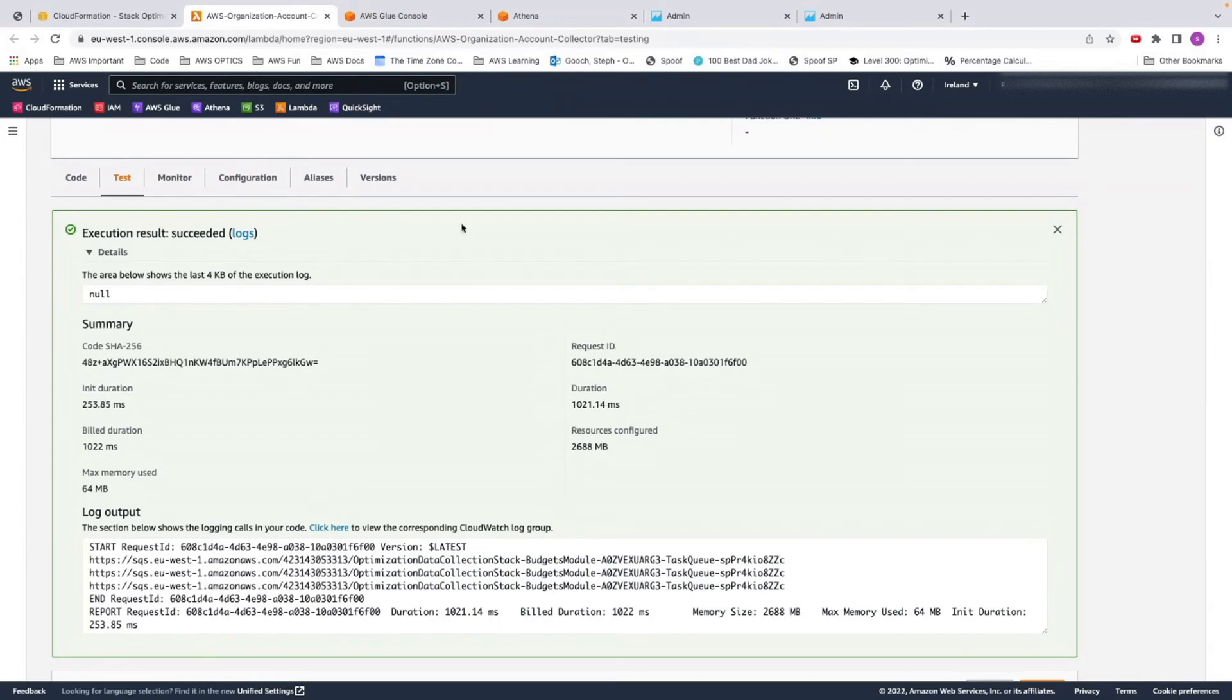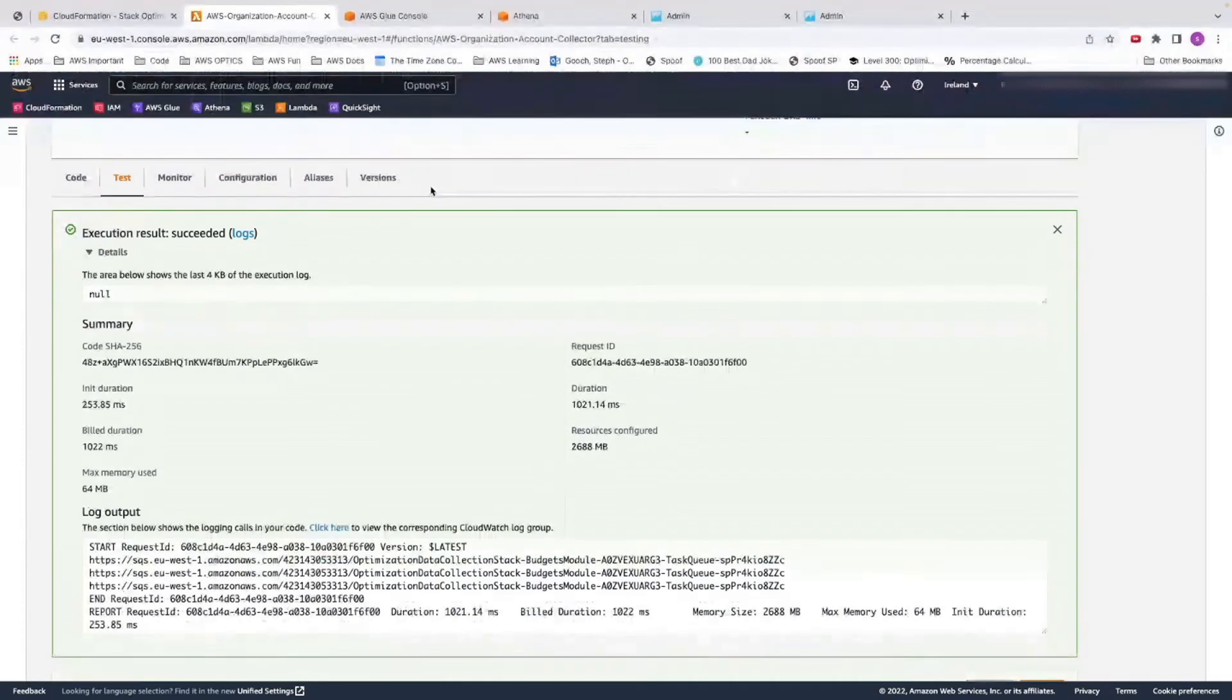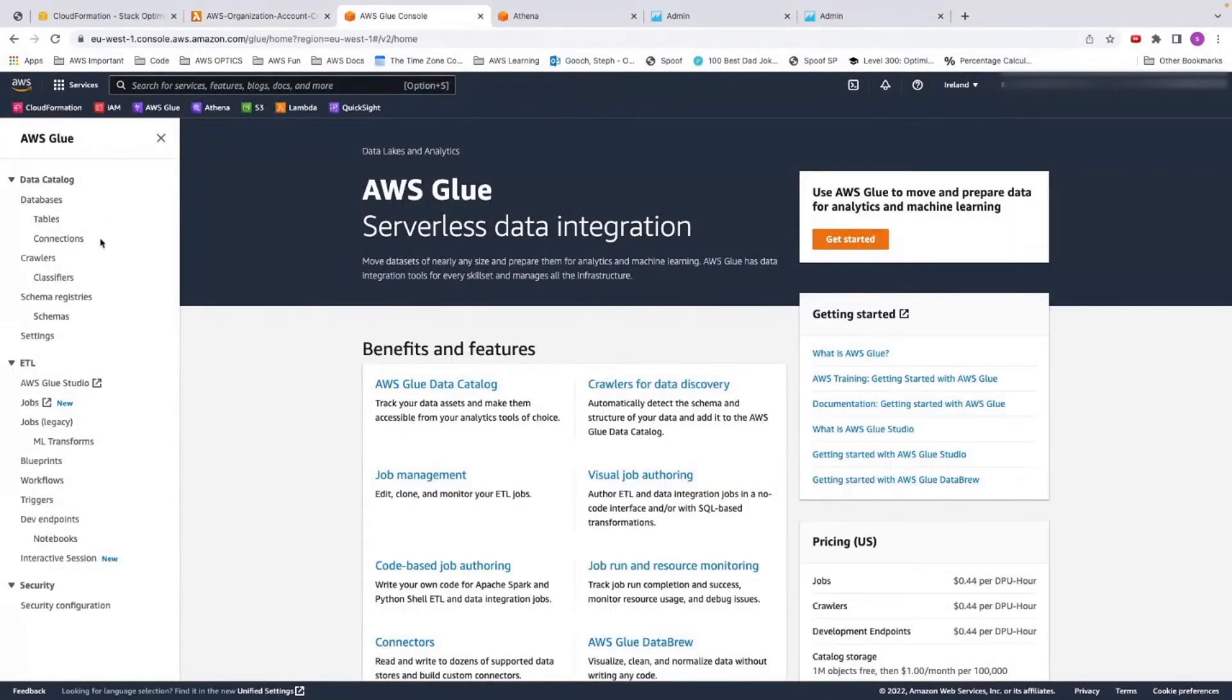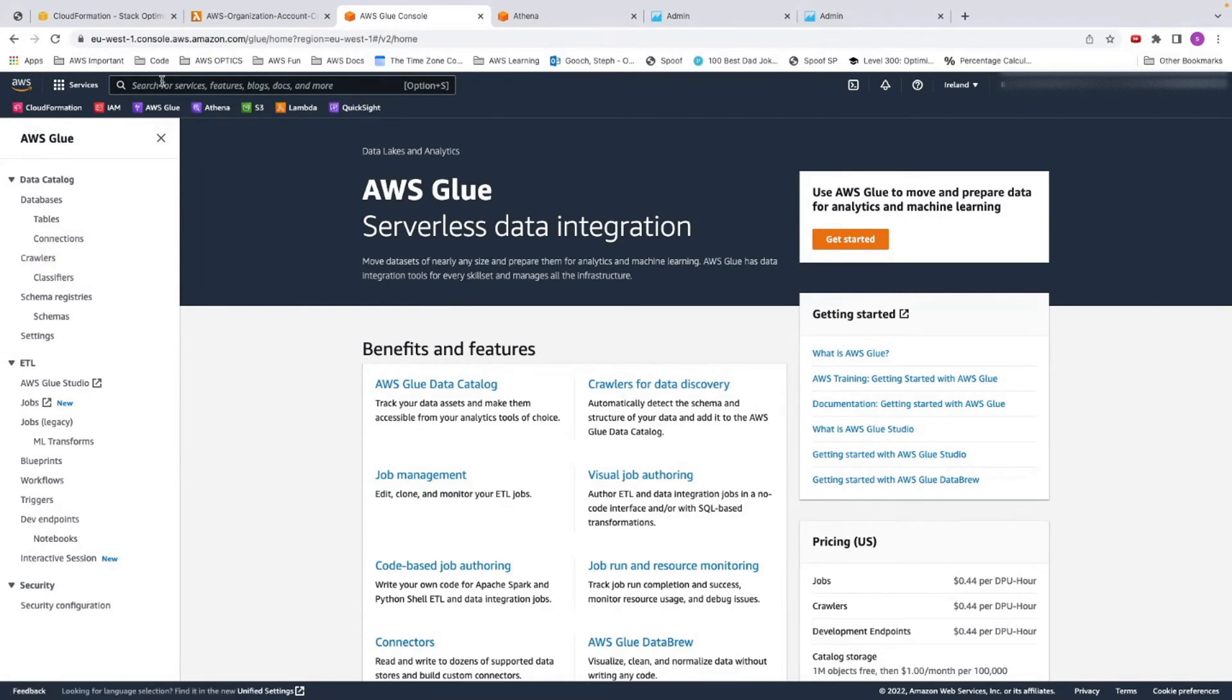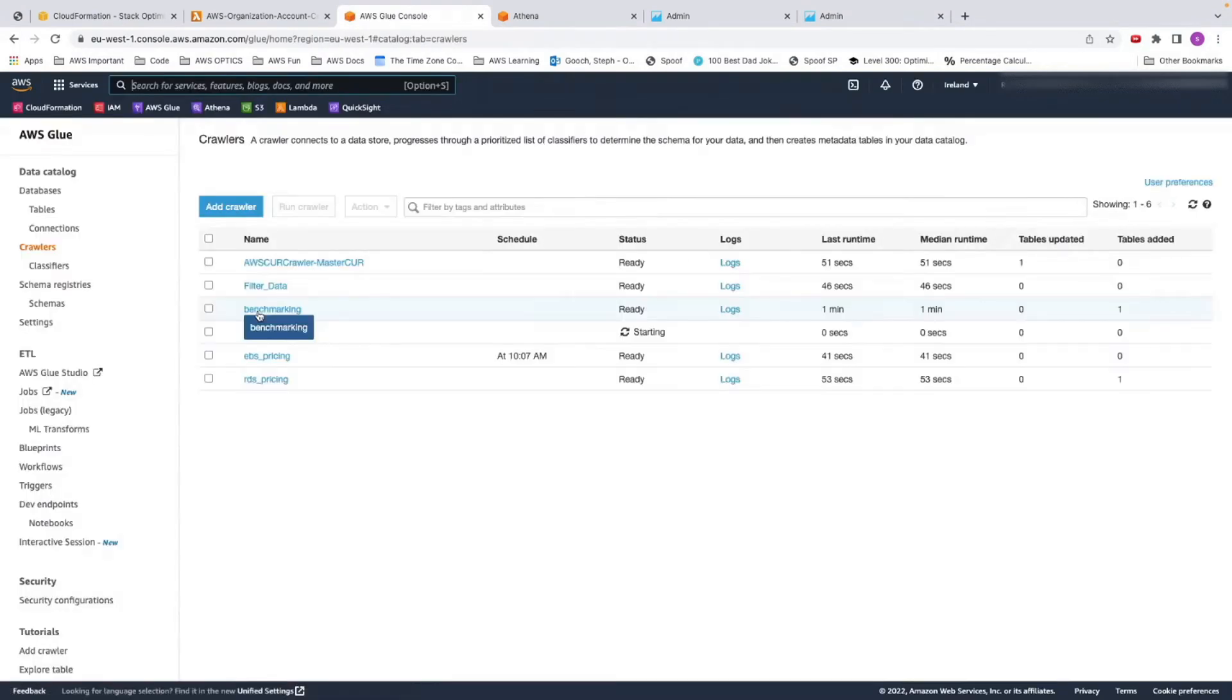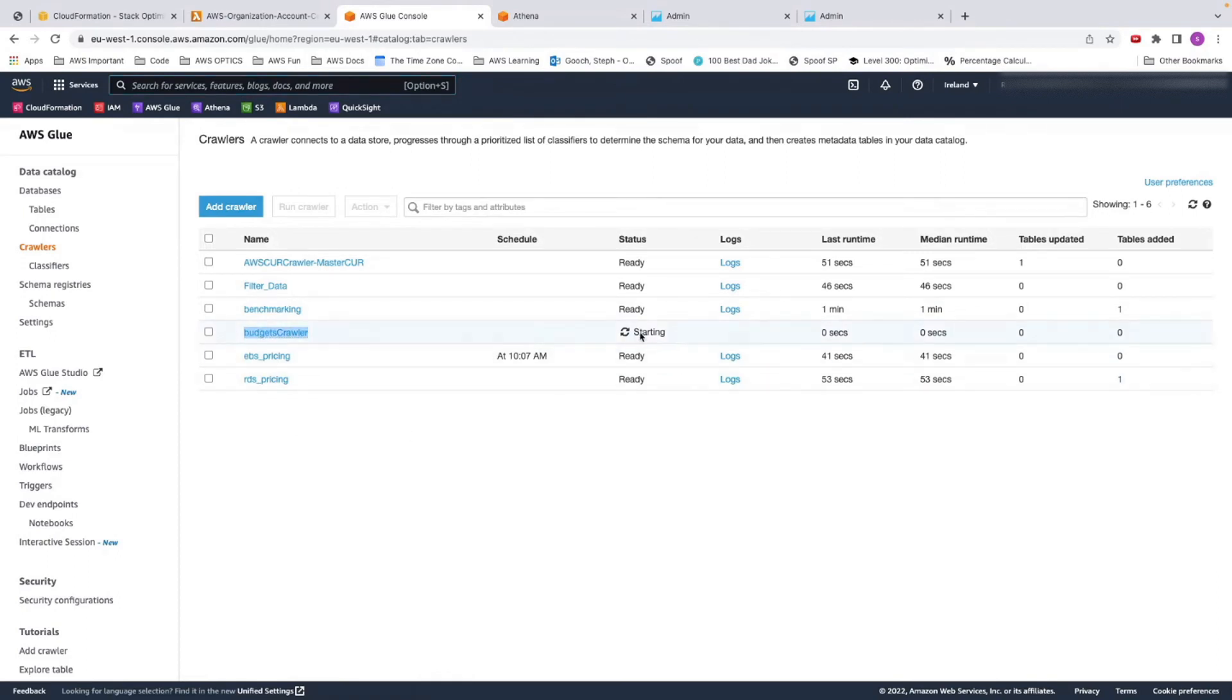So the data is being collected and put in S3. Once it's placed in S3, then a glue crawler will go and get this data. We go to AWS Glue and go to crawlers. In here, we can already see that budgets crawler has started. We have to wait for this to finish while it goes and gets all our data. We'll know when it's done when a table will be added.